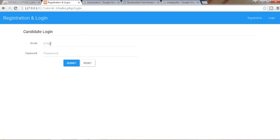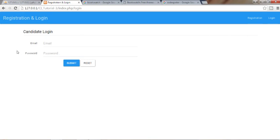A lot of people and developers are using CodeIgniter for their development purpose just because of its documentation. Its documentation is very good and excellent. You will get each and everything from that documentation. Here you can see this is the final product which we will be going to create in this tutorial series.